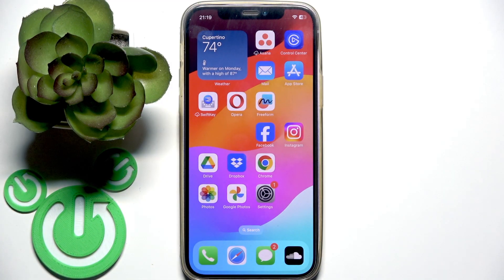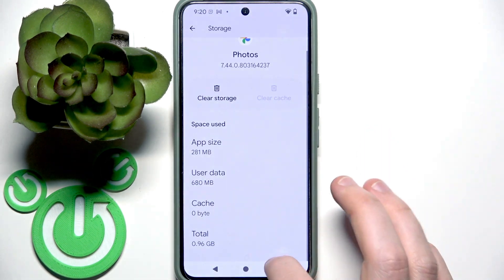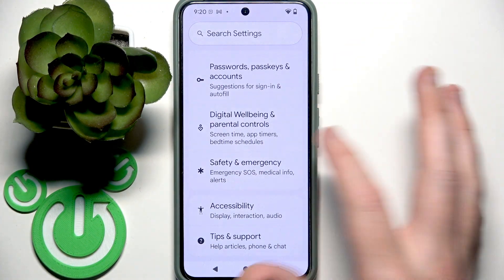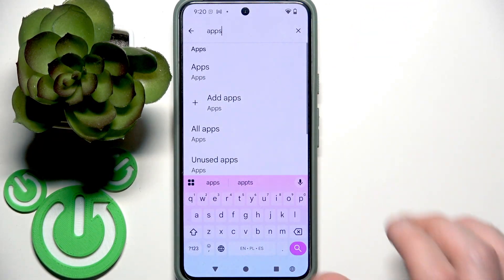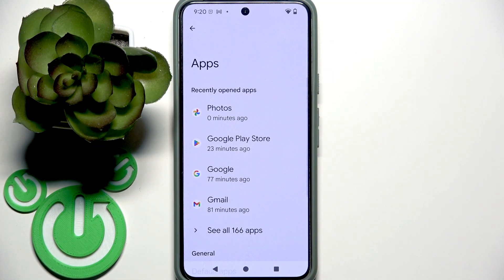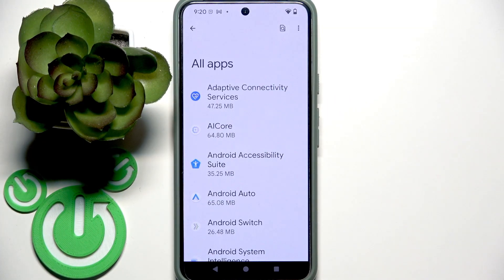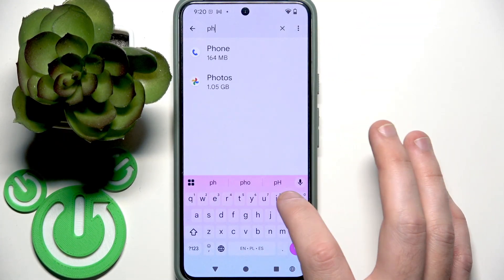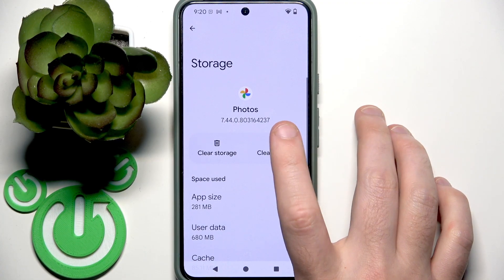Now let's move to Android. On Android, open Settings, then go to Apps. You may have it at the bottom or the middle, or you can use the search bar — just write 'apps' and click on it. Then you need to find Google Photos. Click on it, or if you don't see it, go to 'See all' and scroll down to find Google Photos, or use the search and write 'Photos'. Click on 'Storage and cache' and then clear the cache.